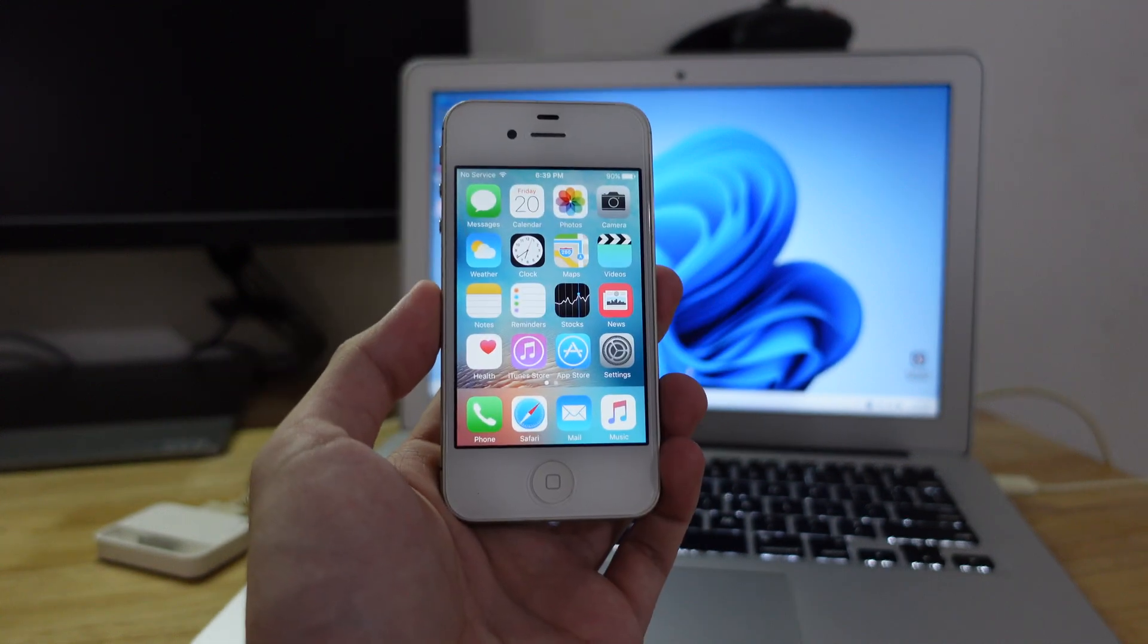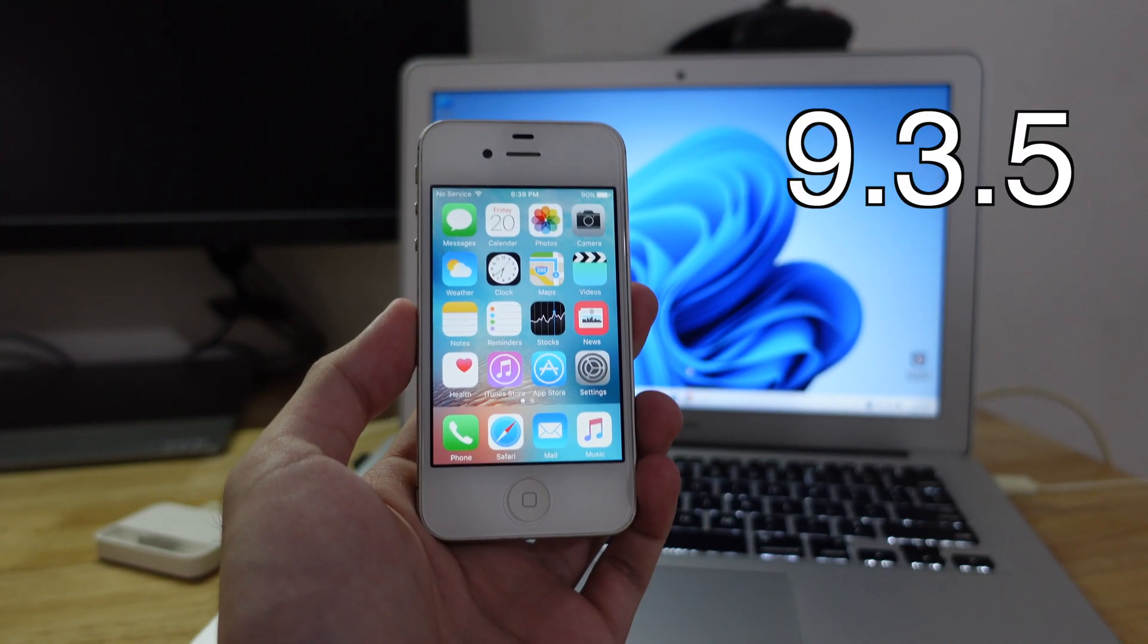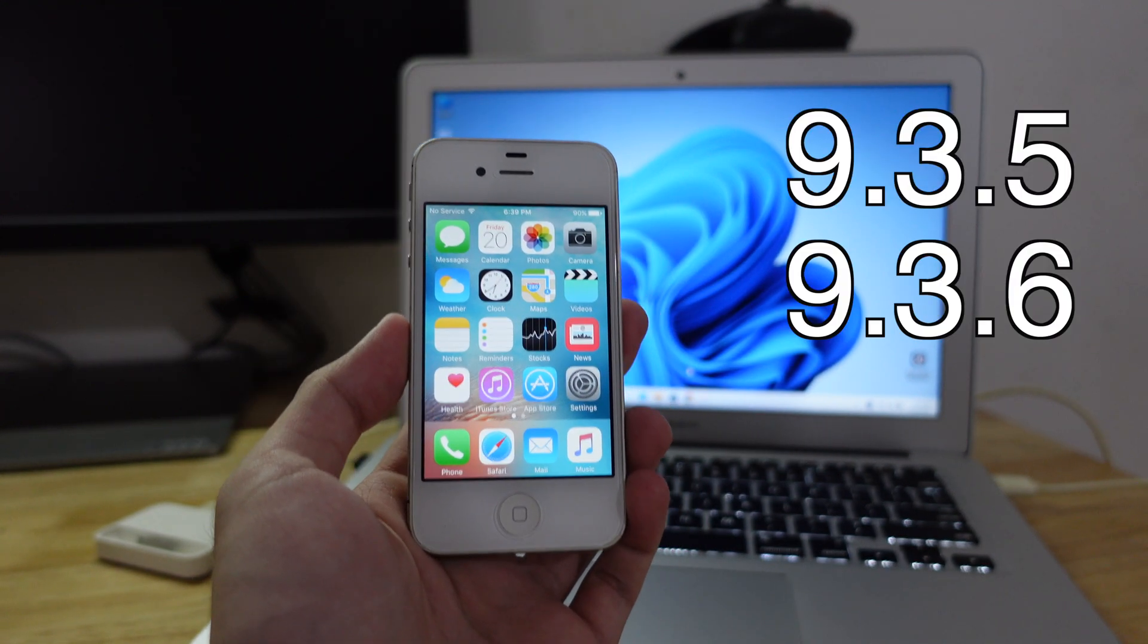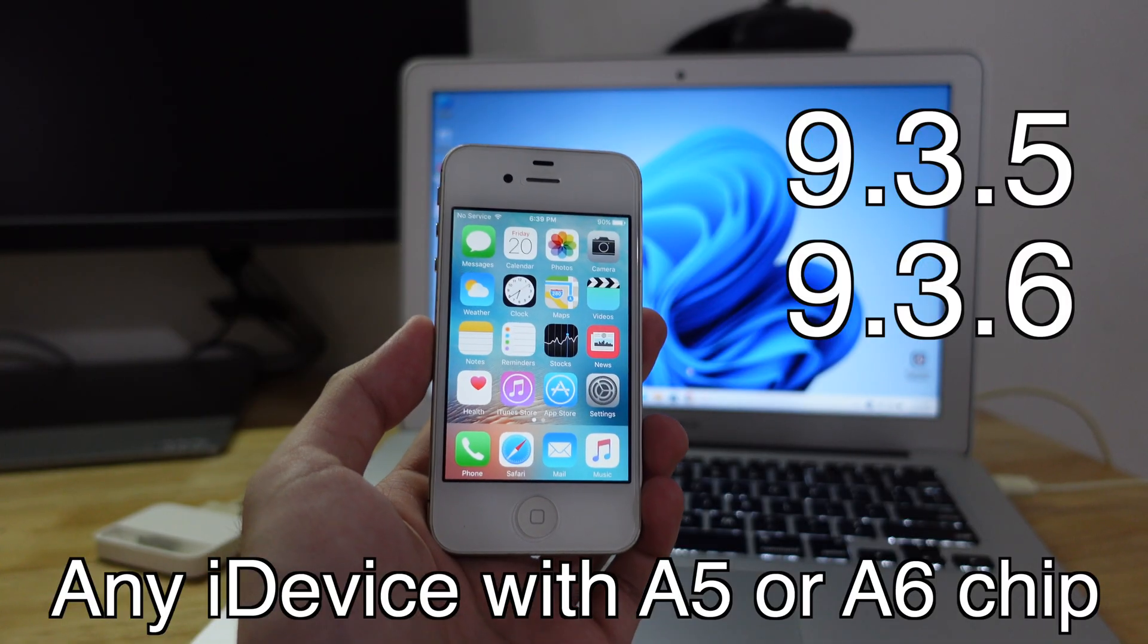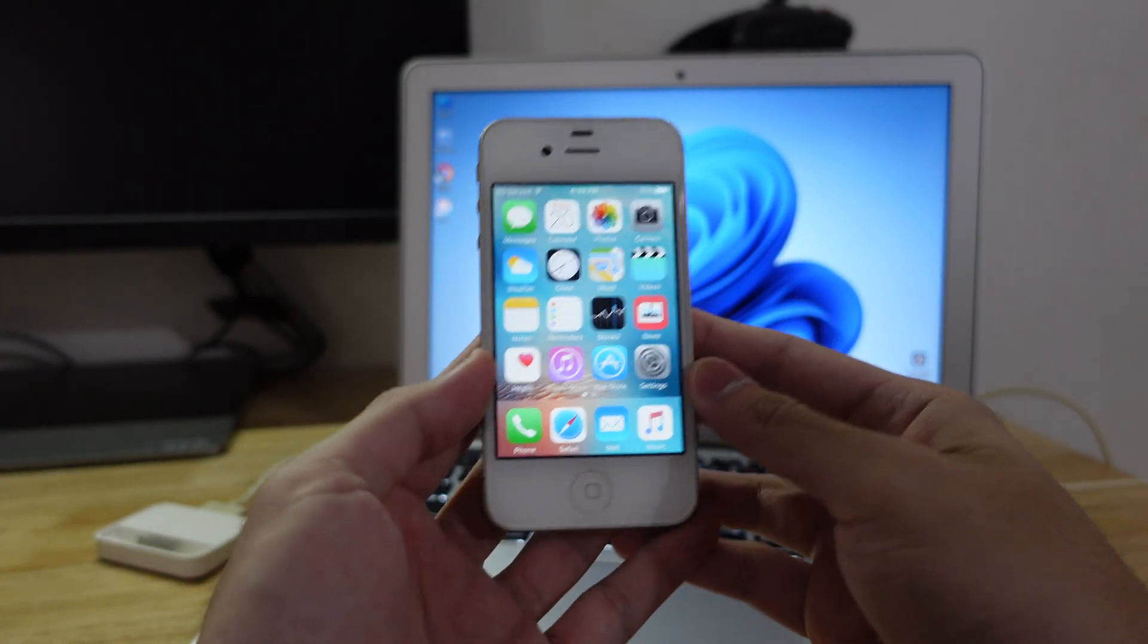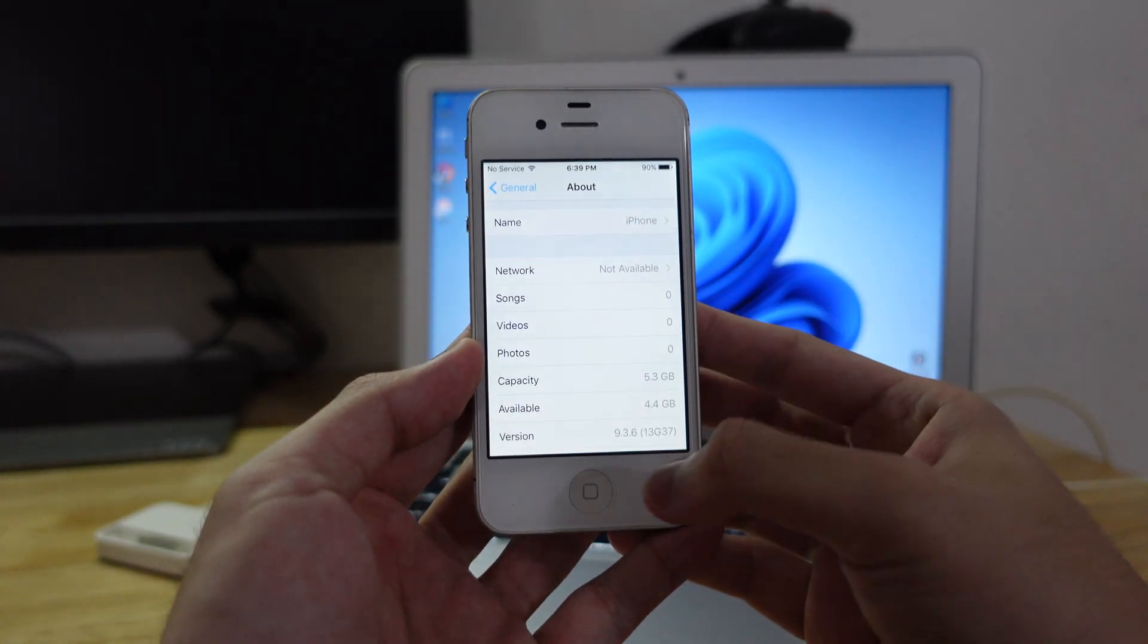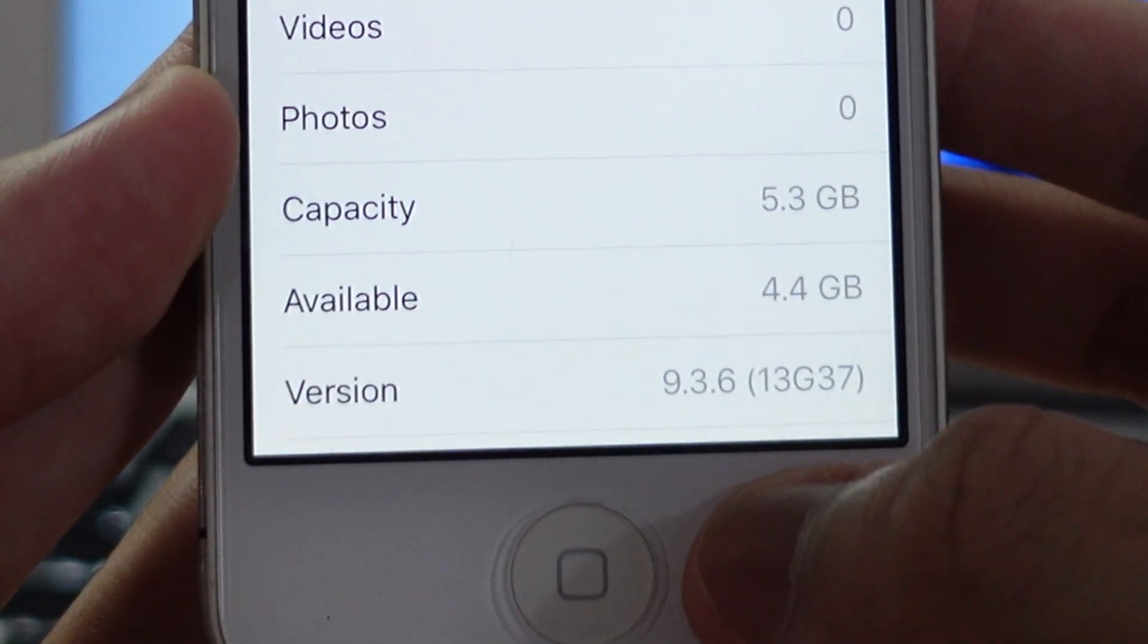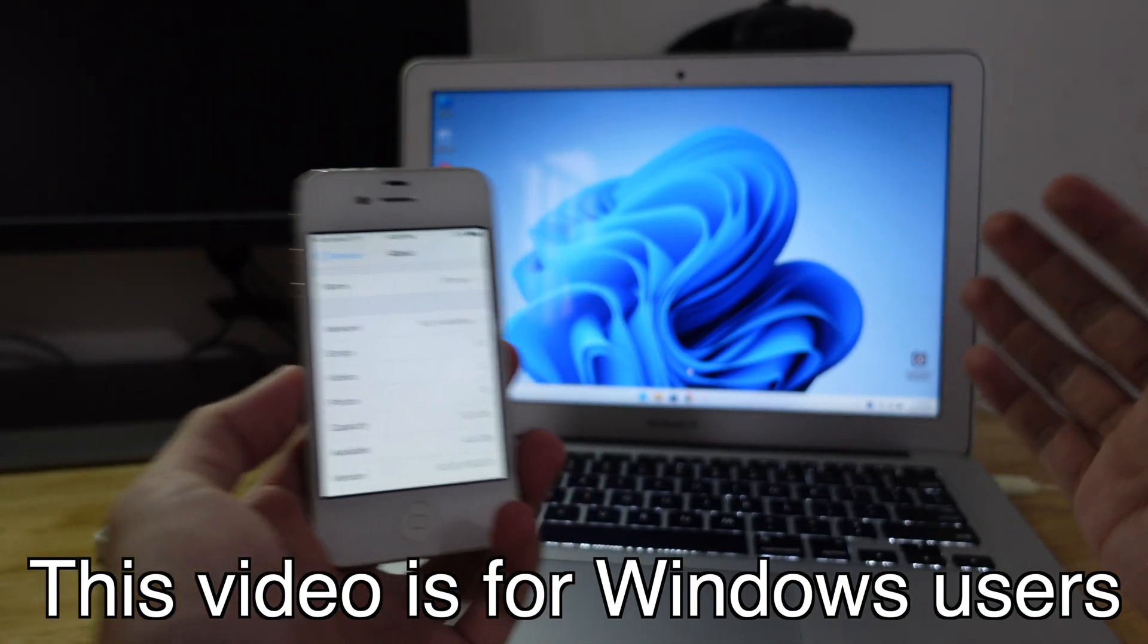In this video I'll show you how to jailbreak iOS 9.3.5 or 9.3.6 on your 32-bit device. As you can see right here, I have my iPhone 4S and currently it's running 9.3.6.